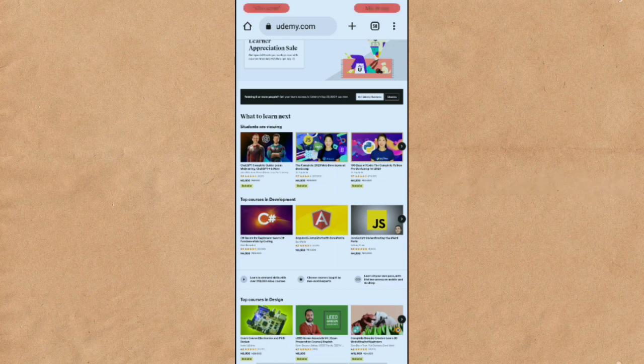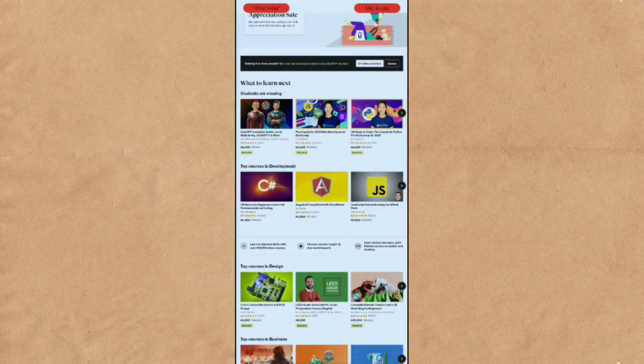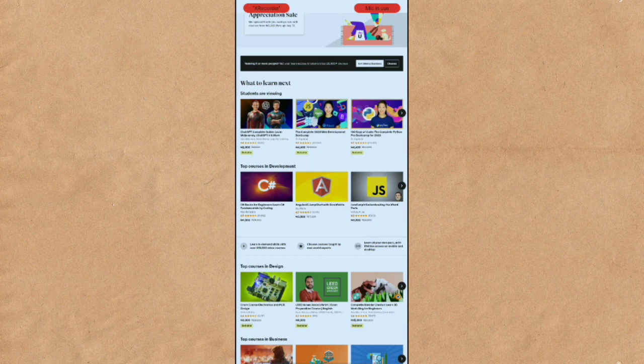Hi, this is Bam Daily Ayola. Welcome to my YouTube channel. In this channel I talk about making money online, business, online business and physical business. Today I'll be telling you how you can get Udemy courses for free.